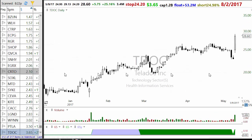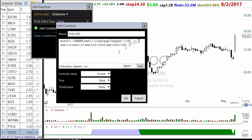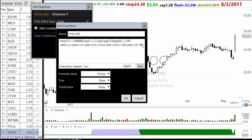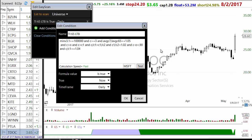If you want to decrease and further fine tune the scan you can add two more conditions: C minus O is less than 0.90, and C/C1 is less than 4%. Adding the C-O condition will eliminate stocks with more than 90 cents of move - anything above that is going to show up in your dollar breakout scan anyway. Adding C/C1 less than 4% will give you only stocks with a breakout of less than 4%.